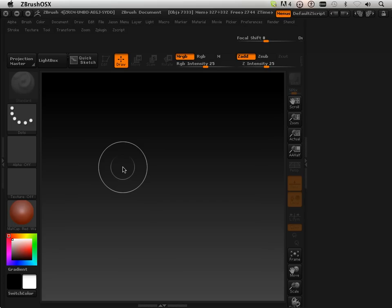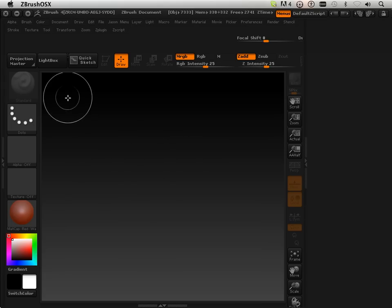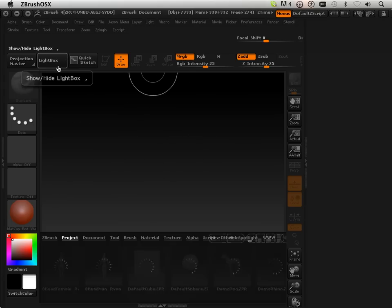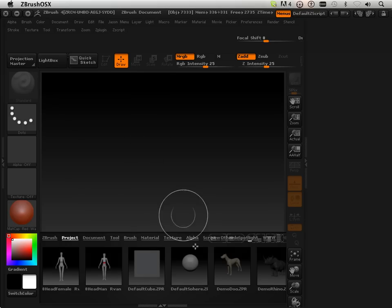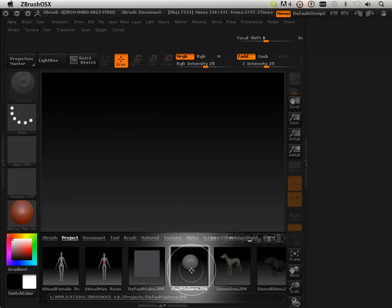But you never learn everything from that. So I guess I had to kind of refer it back to clay. That being said, let's look at the sphere again.